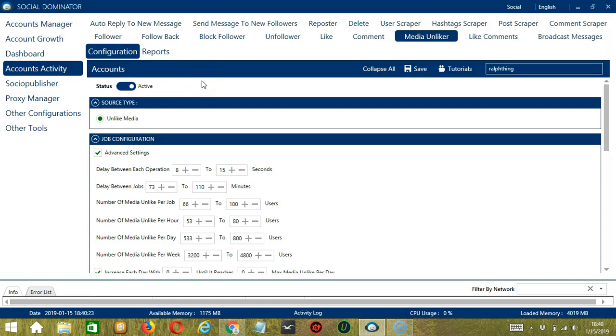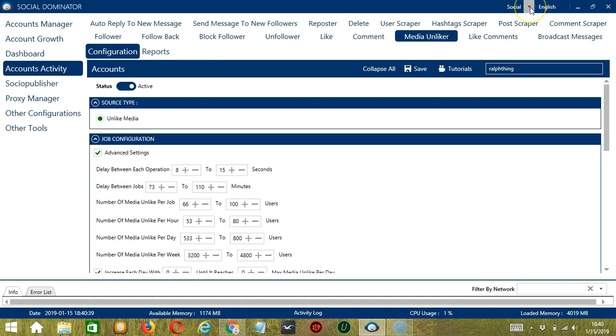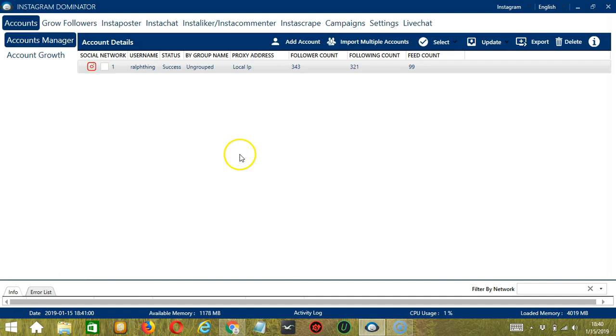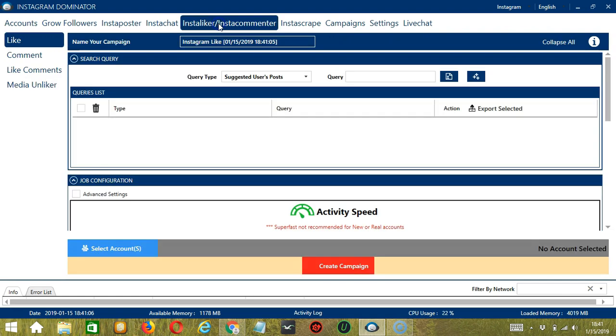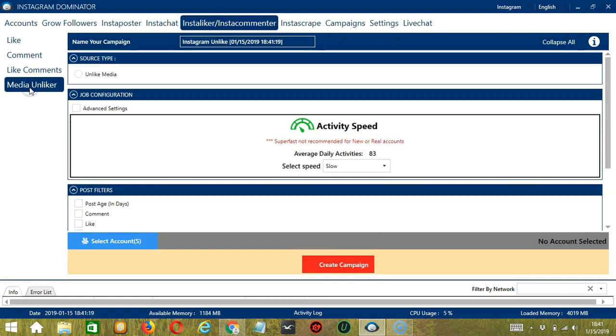This one allows us to create campaigns, which is perfect for multiple accounts. To start, let's go to the upper right corner of the app, click the social drop-down button, and select Instagram. This will take us to the accounts tab. Let's switch to Insta Liker or Insta Commenter, and select Media Unliker on the left side of the app because we want to unlike media.